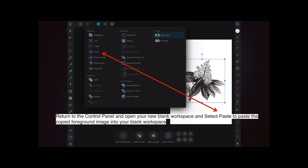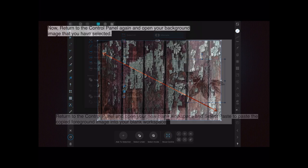Now select paste to paste the copied foreground image into your blank workspace. You can see the workspace there, white background, now got the black image on top of it.